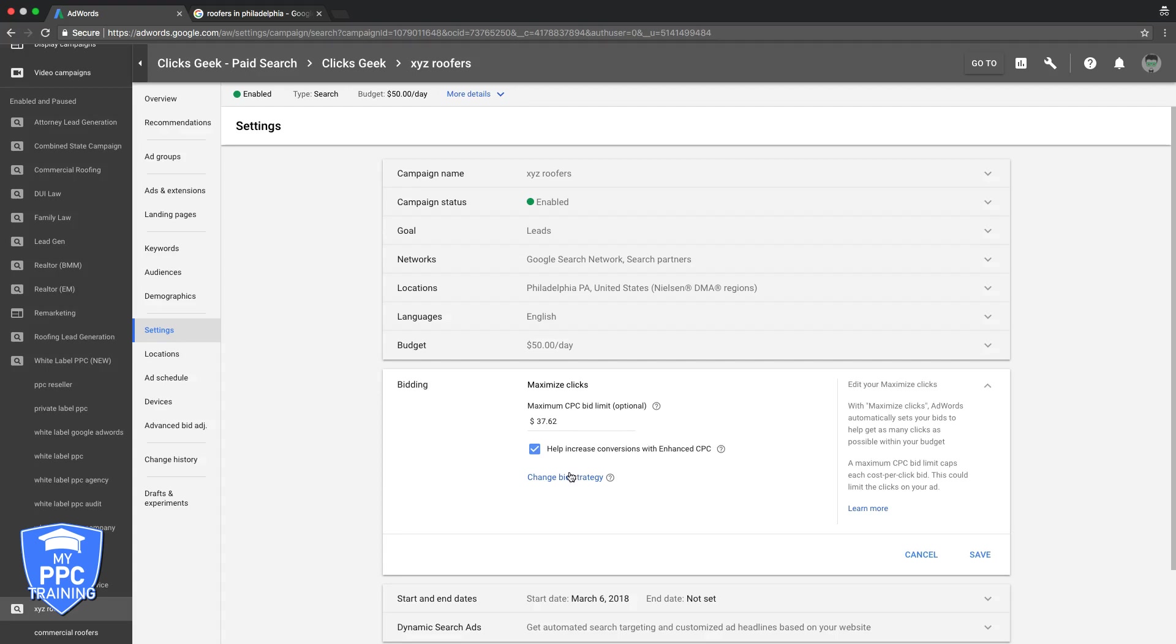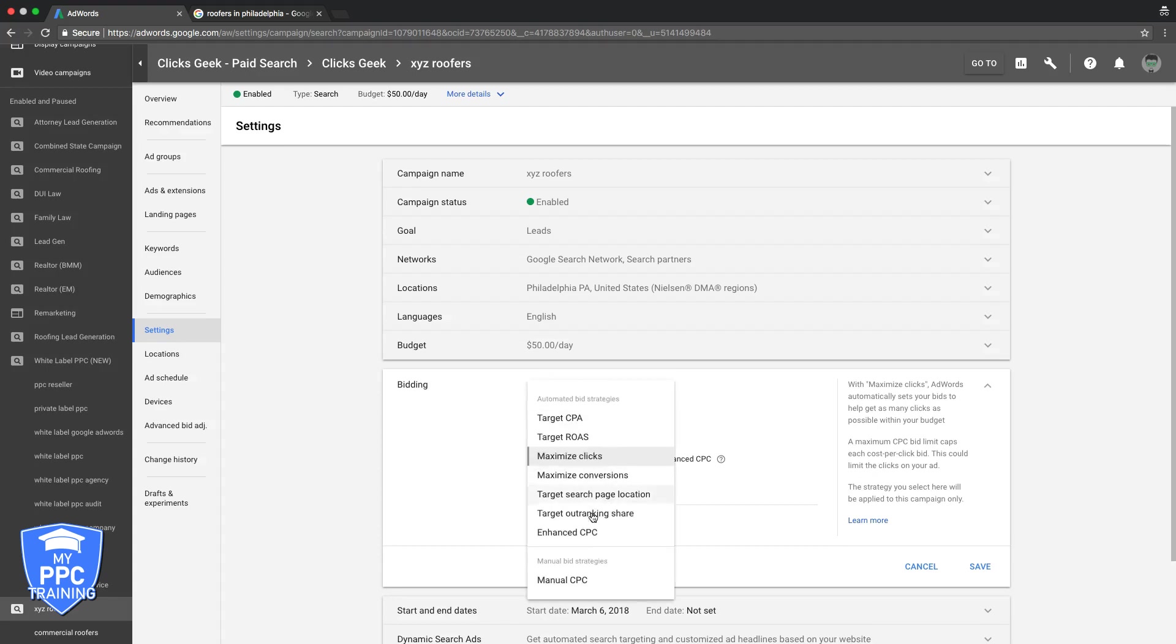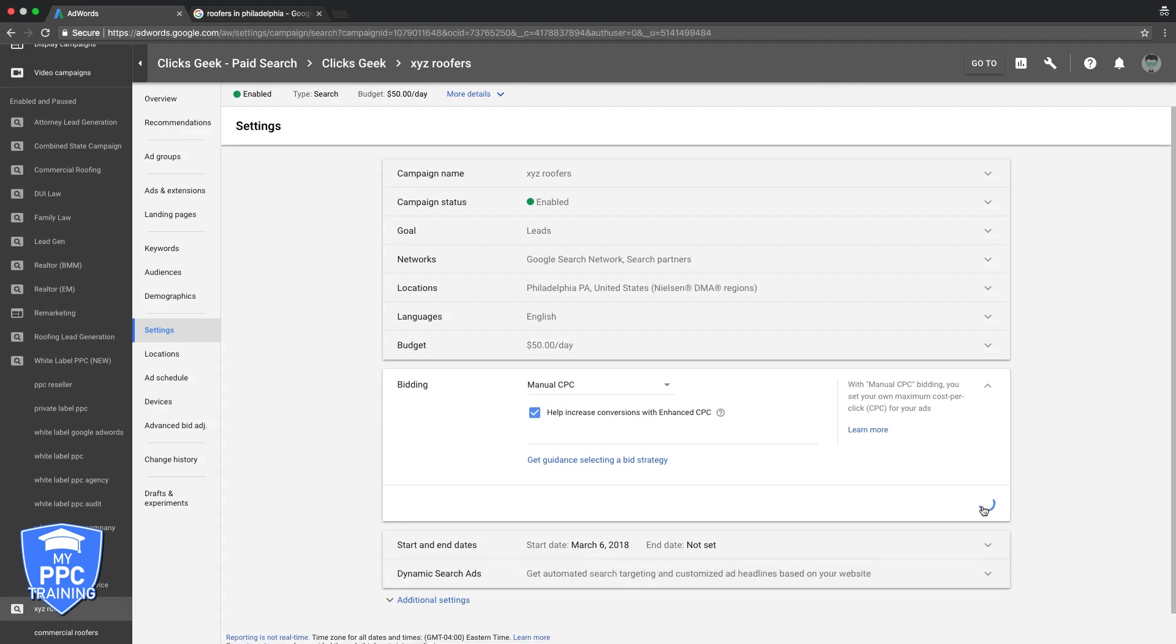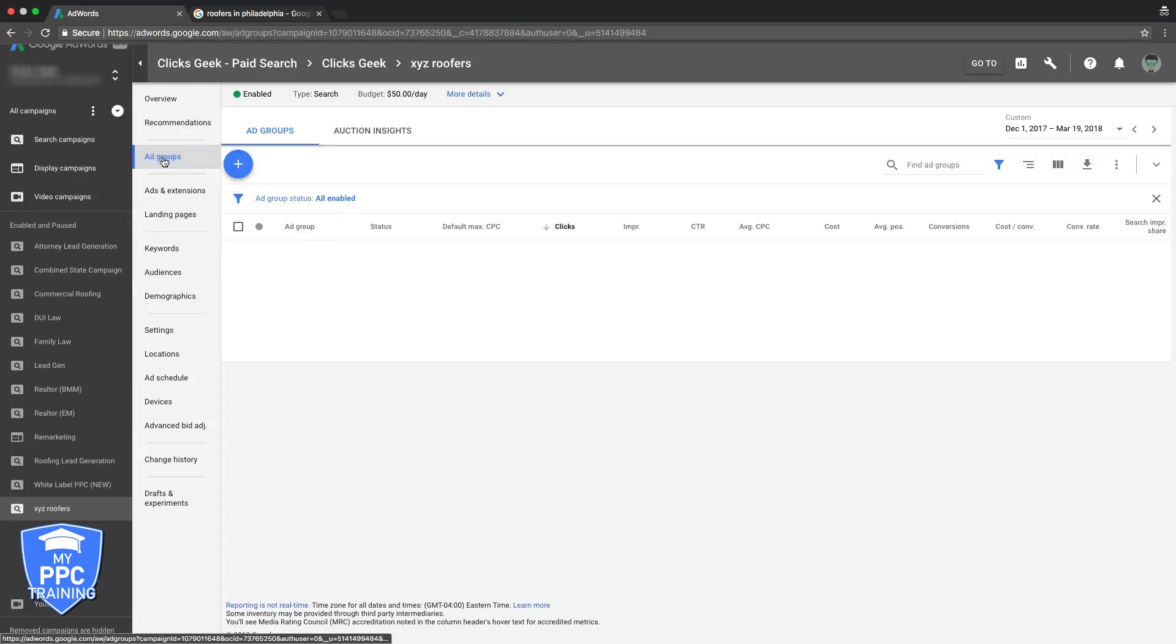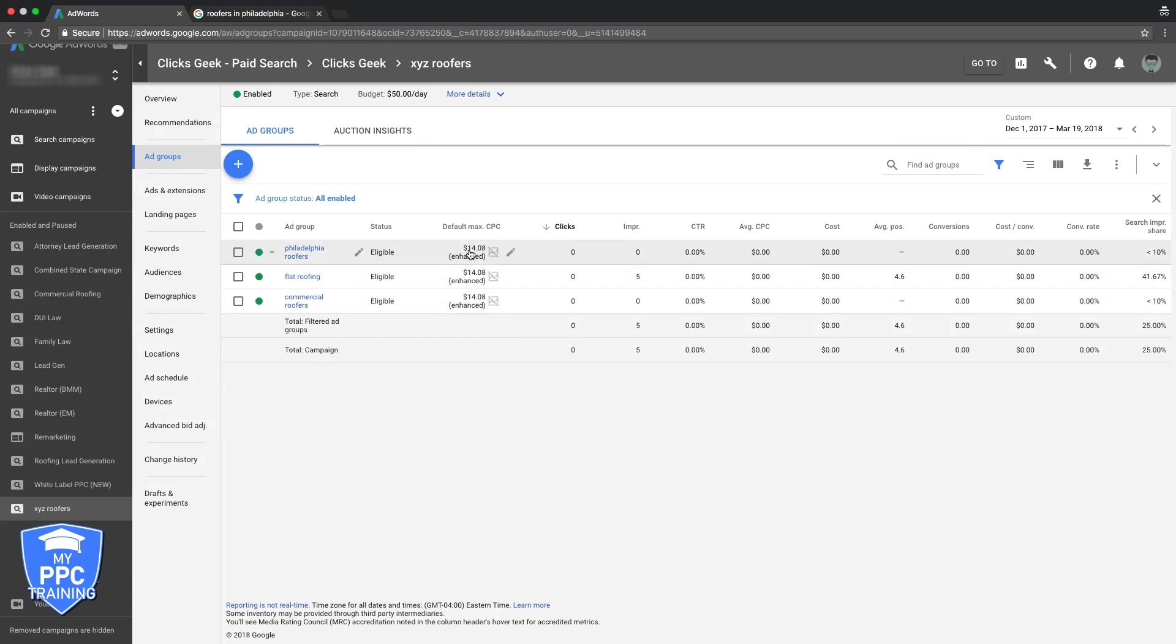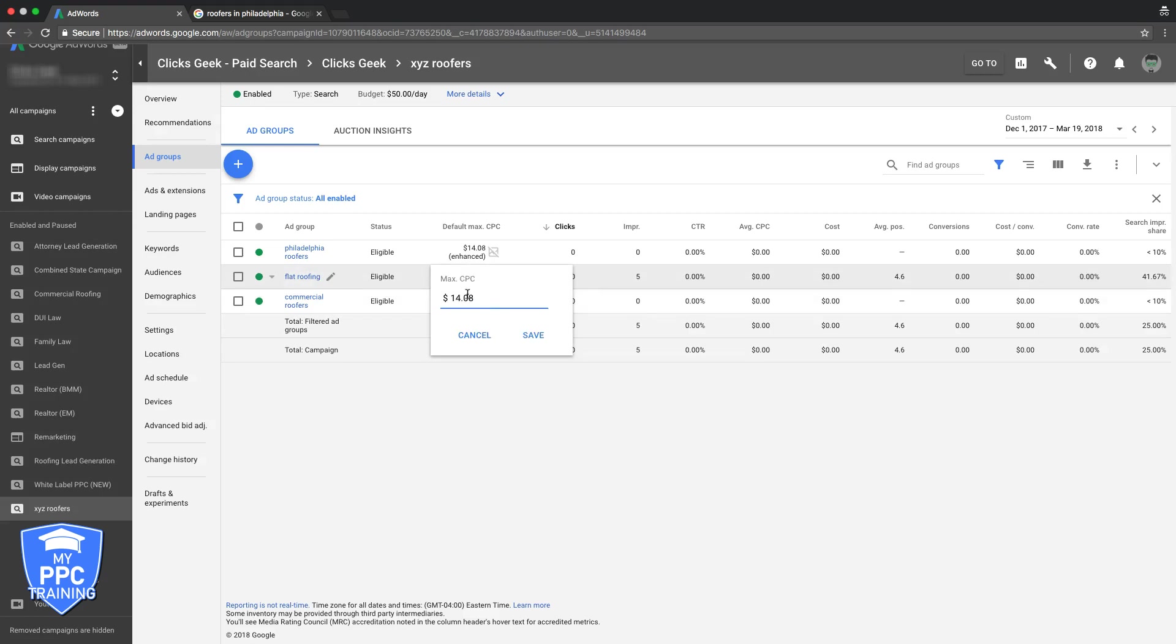Now if we're not using an auto bid strategy, let's say like most people use manual CPC. We'll switch to manual CPC. Now we'll go back under our ad groups. You'll see here now we have full control over what the bids are. If we come in here and it says we're bidding $14 and our position is 4.6, that's just unacceptable. Let's jack this up.